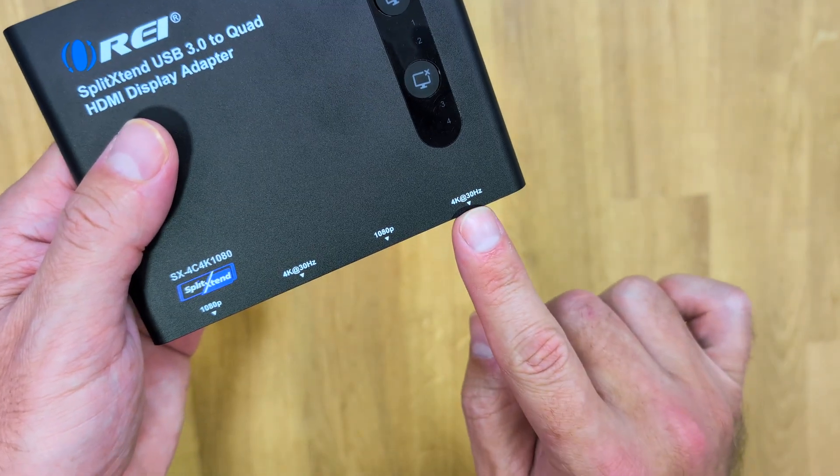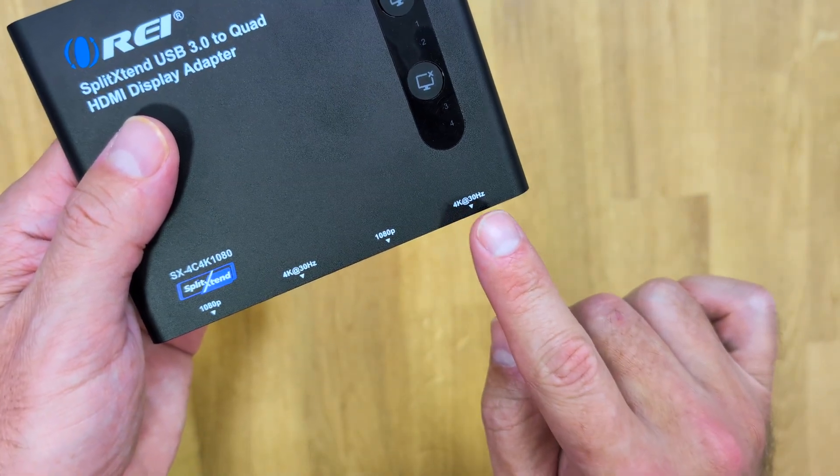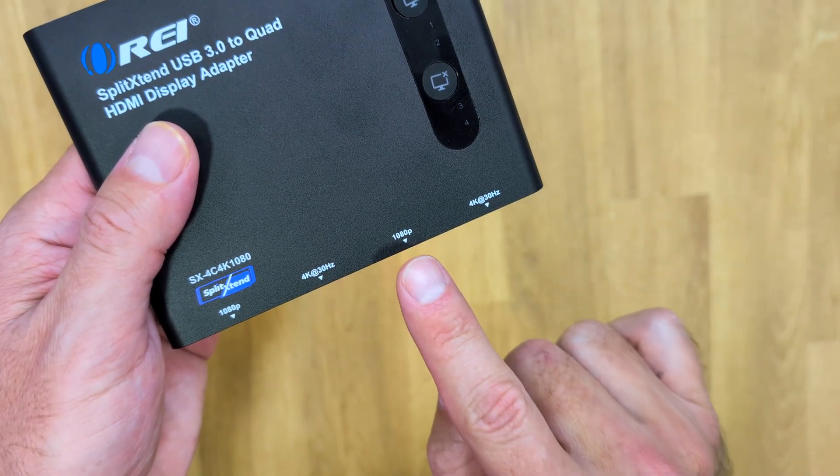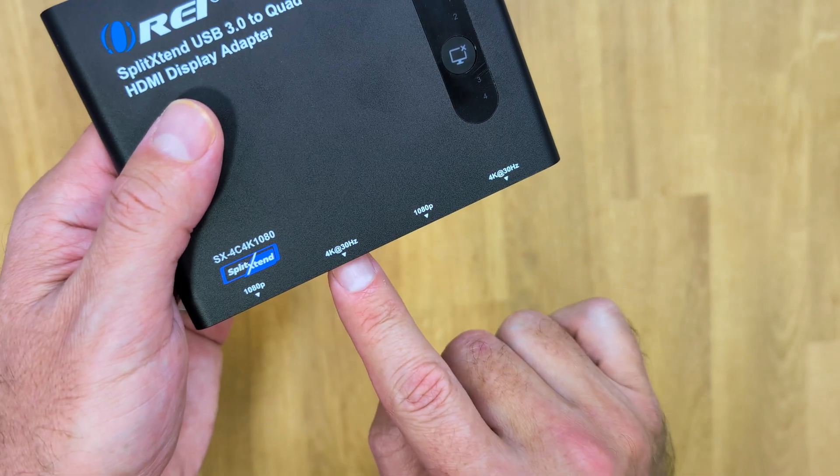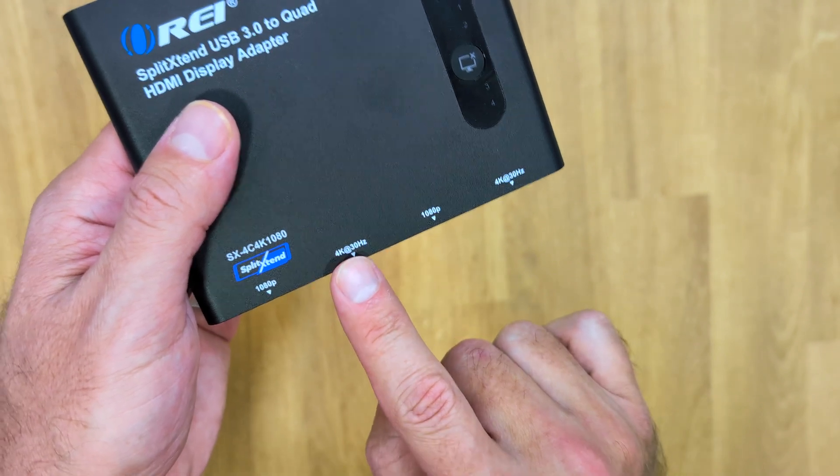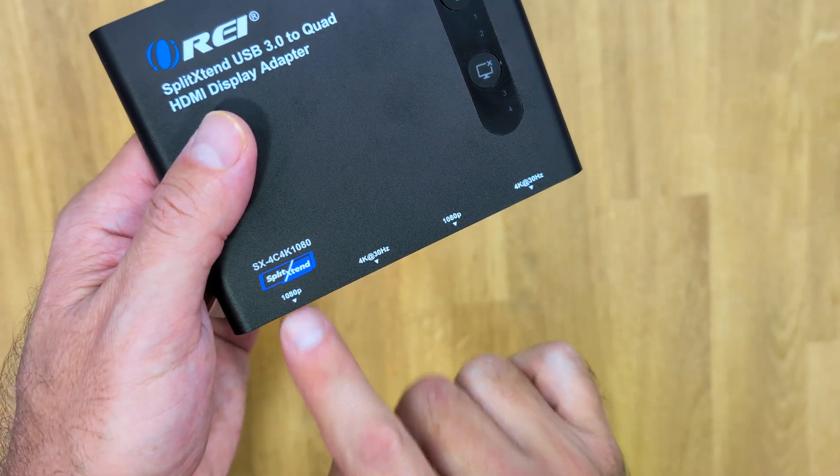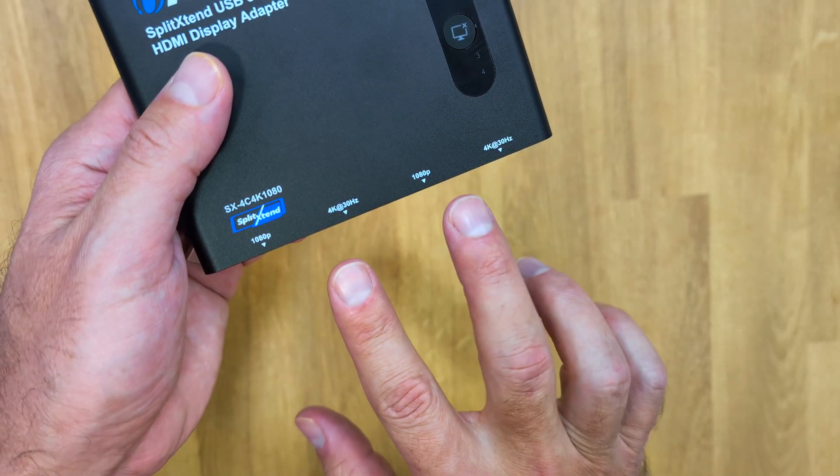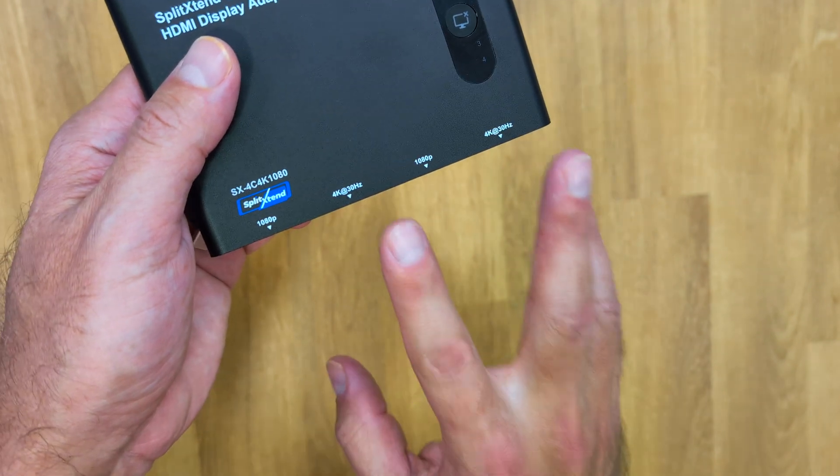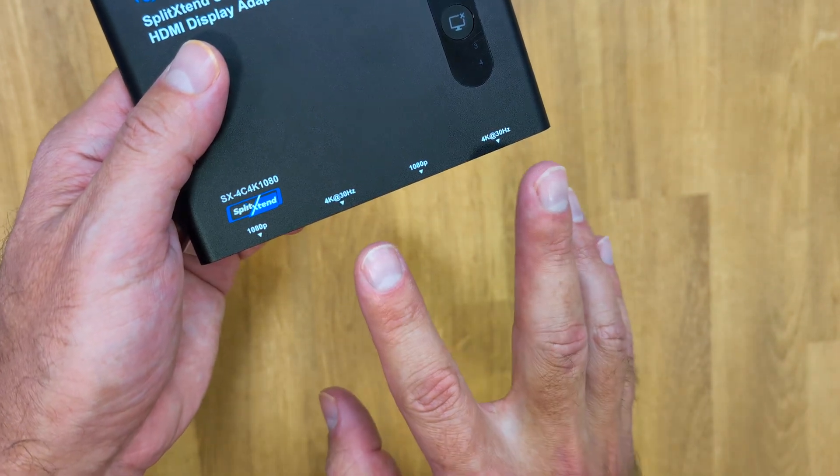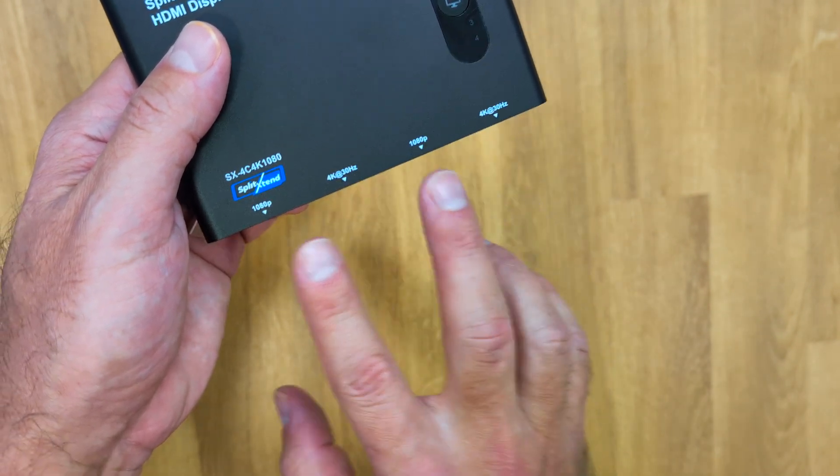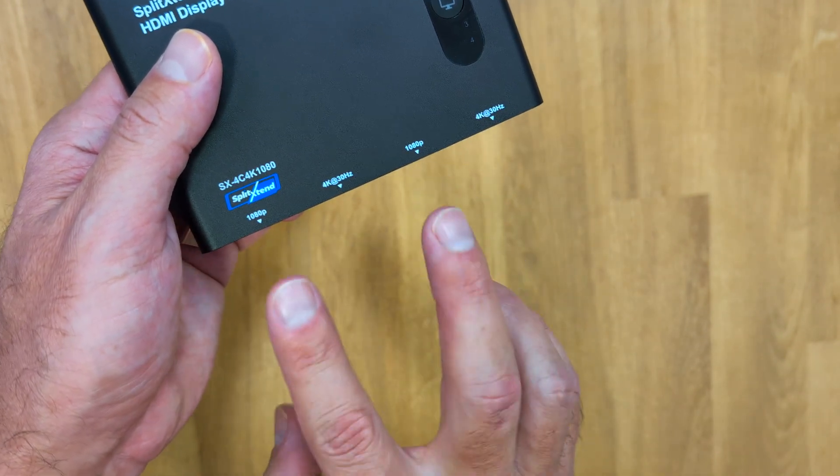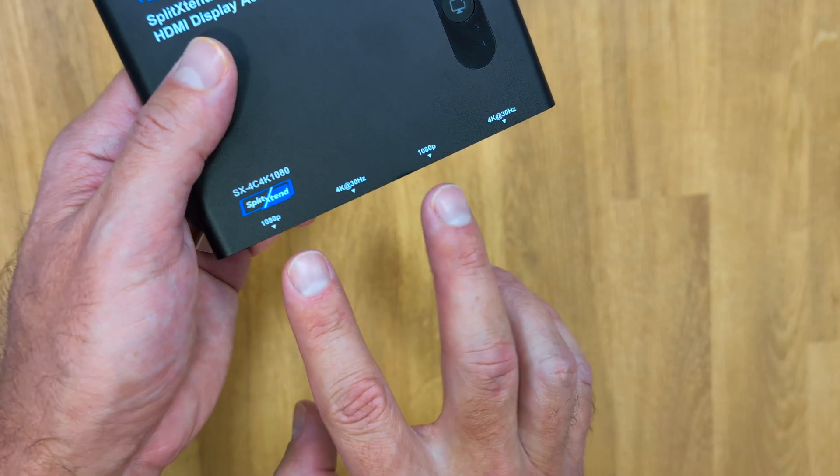And then we have four HDMI outputs. If we take a look here we will have one 4K at 30 hertz, one 1080 at 60 hertz, another 4K at 30, and 1080 at 60. So a total of two outputs at maximum of 4K at 30 hertz and two maximum output at 1080 60 hertz.